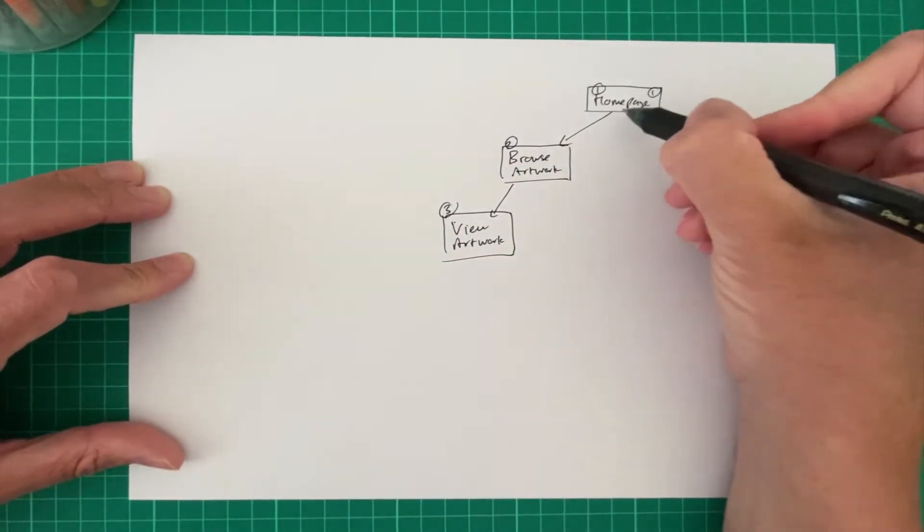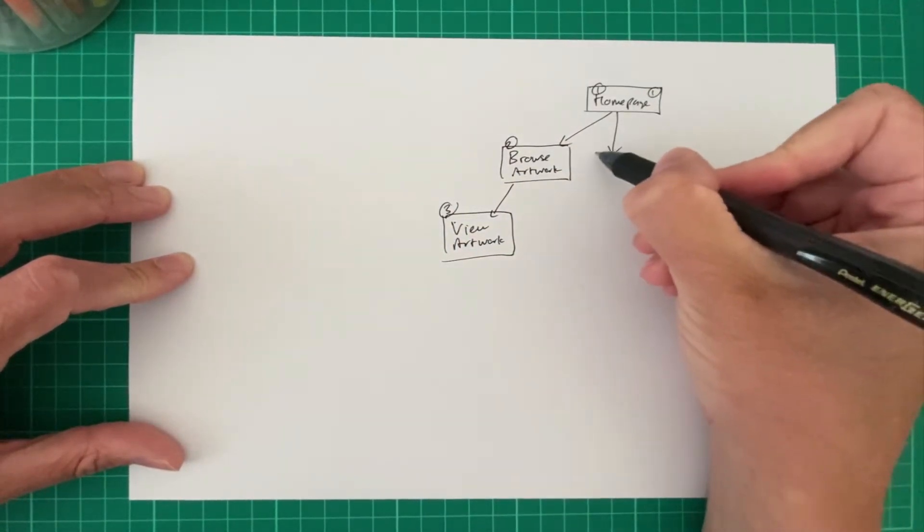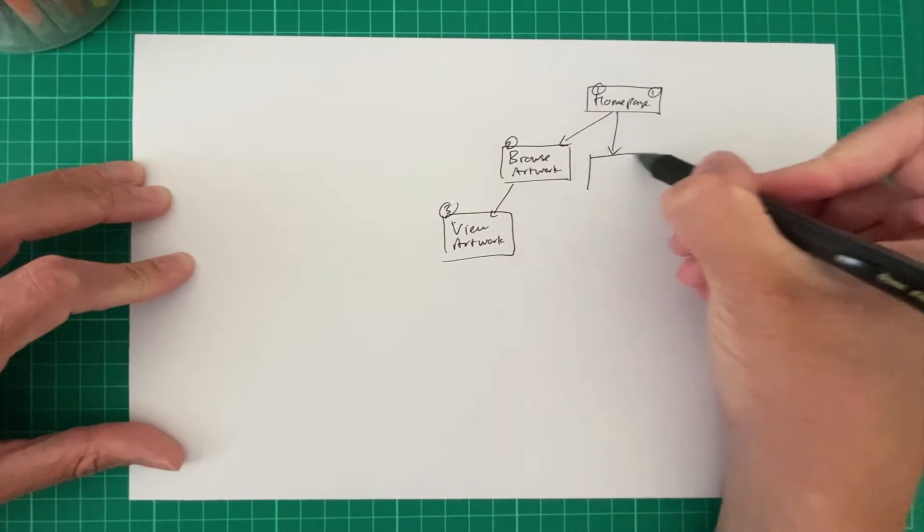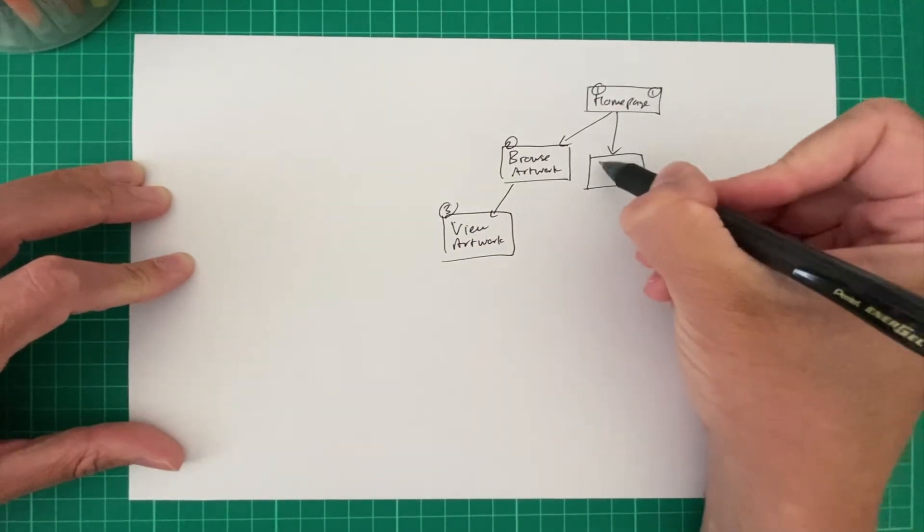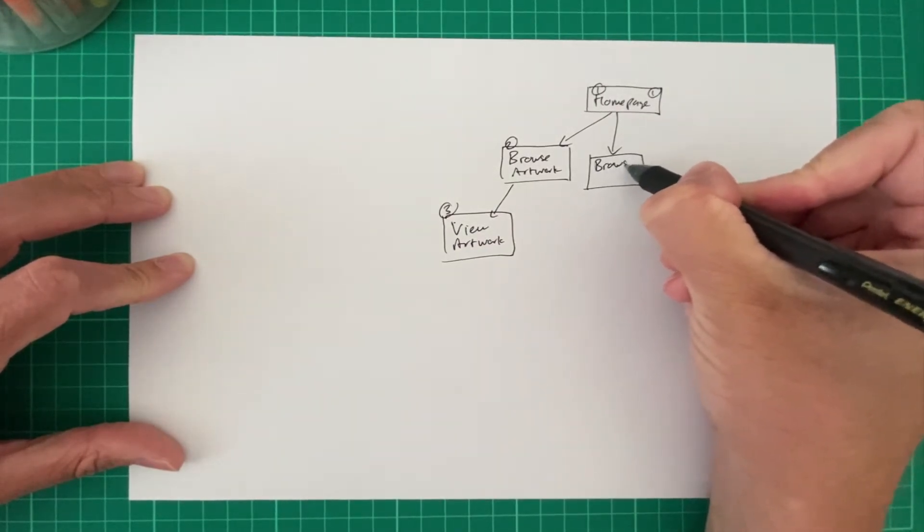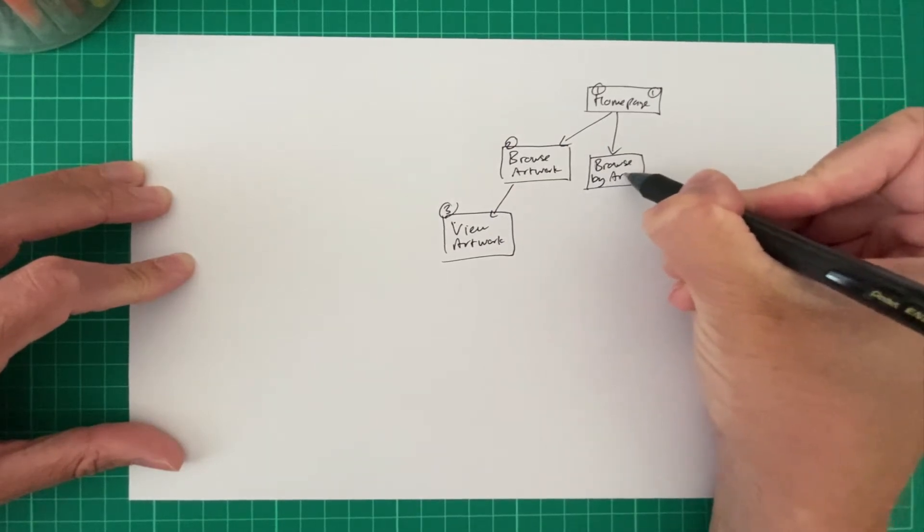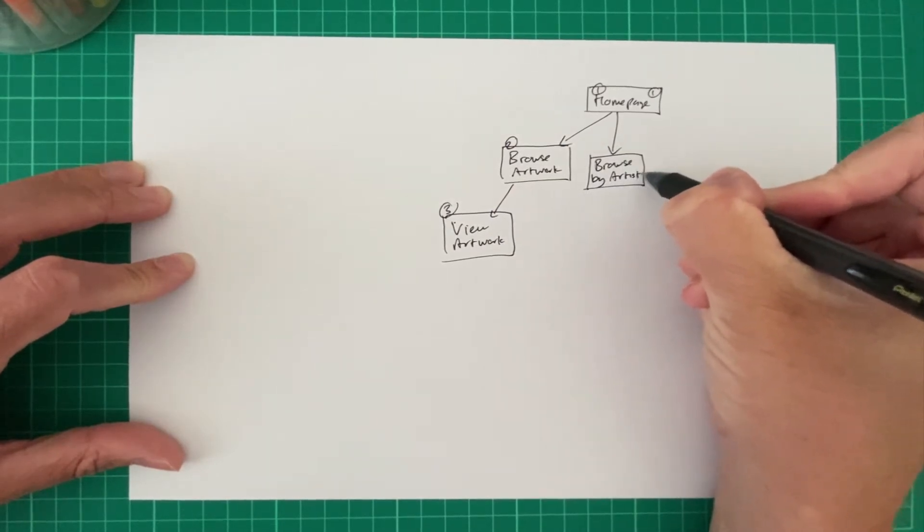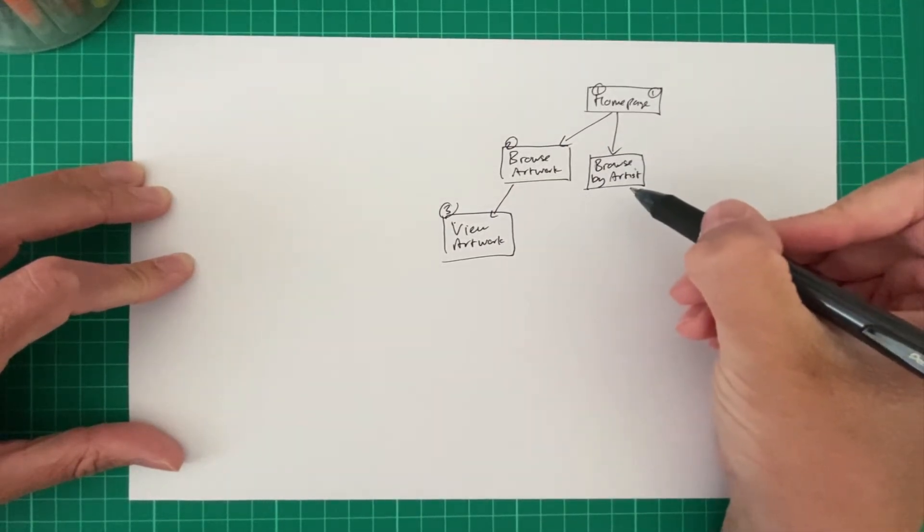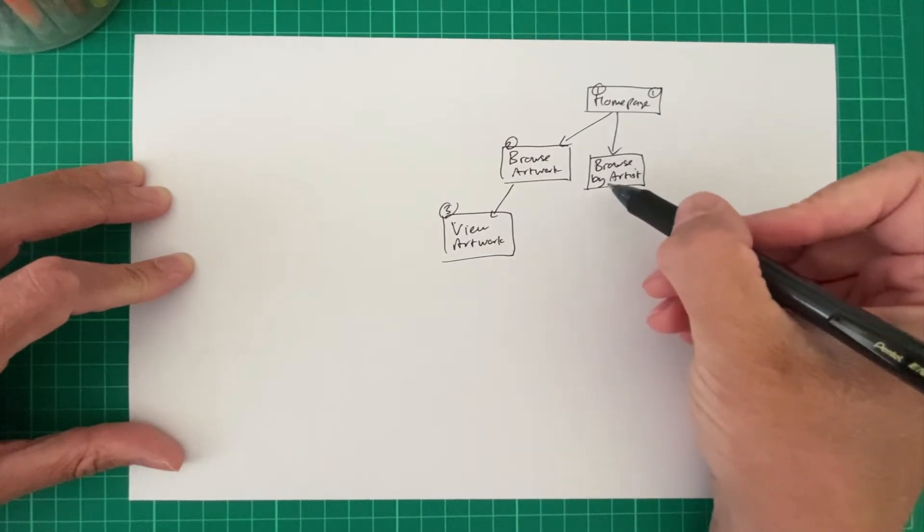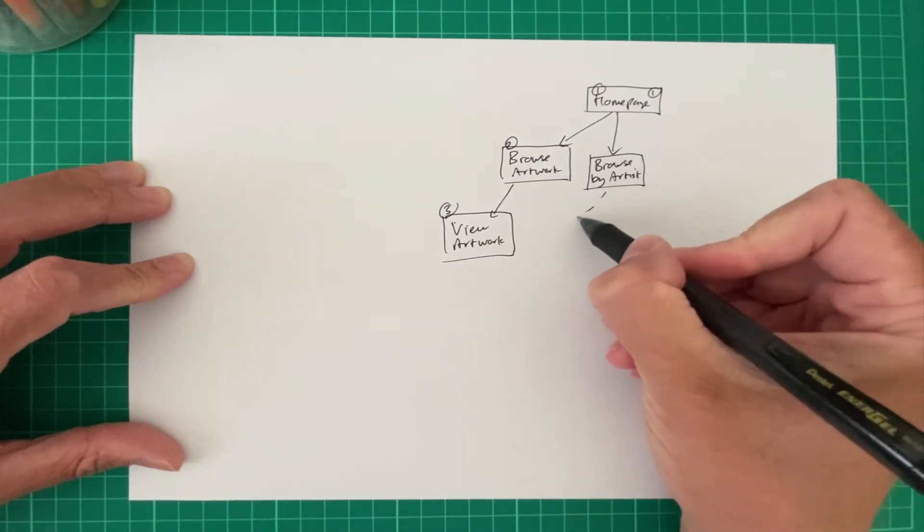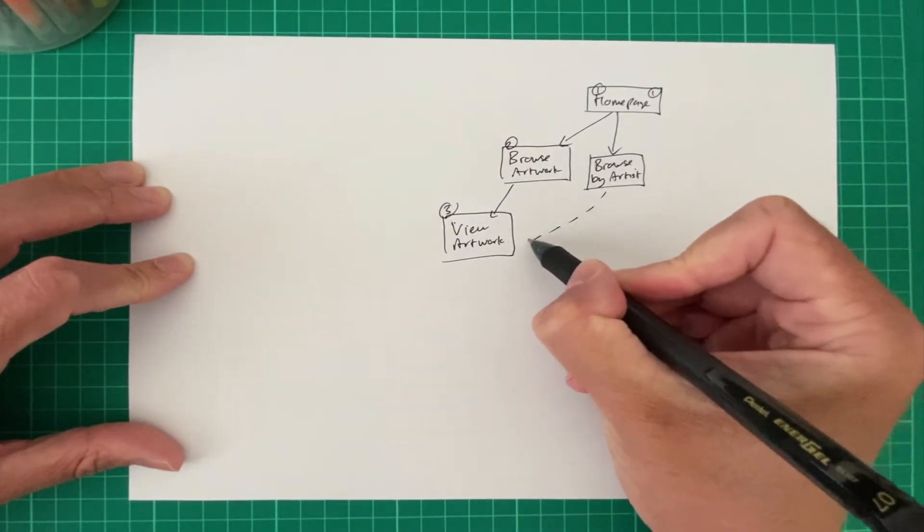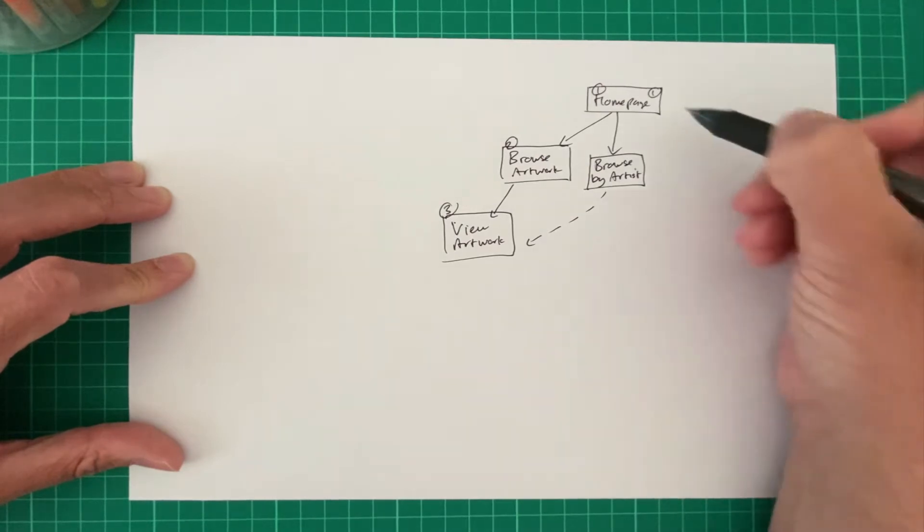What else? OK, so let's also maybe create a page here or a section here where they can maybe browse by the artist. So once they've found a specific artist, they click on the artist. It shows all of the artwork and then ultimately they'll be able to view the artwork.